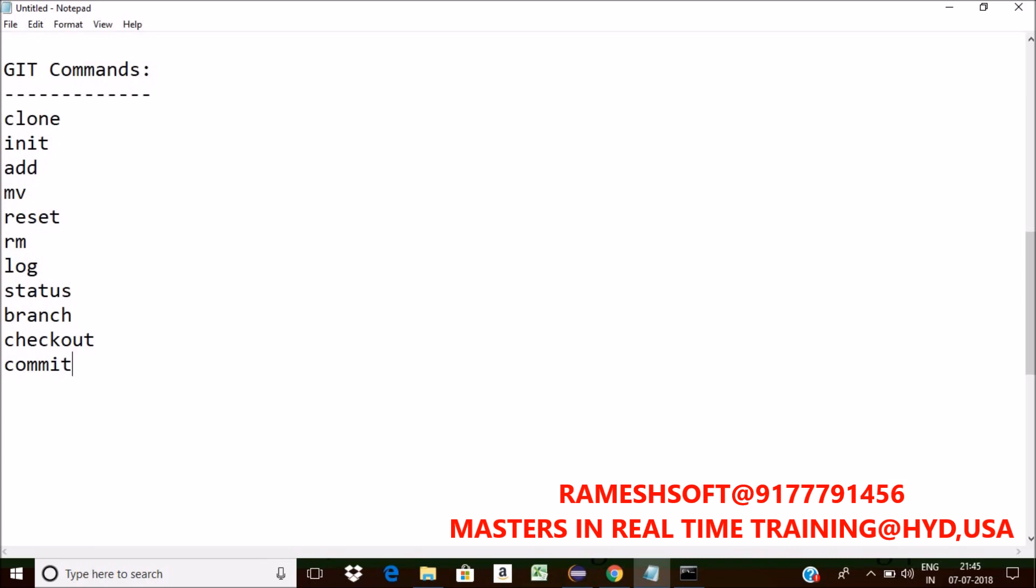Suppose I want to show the changes between commits and working tree, for that we have a command called diff.